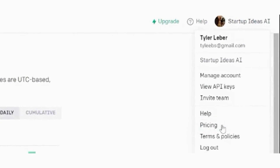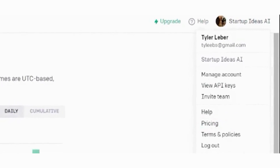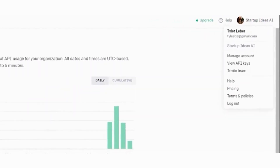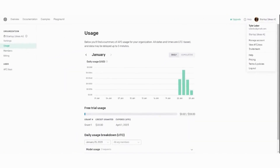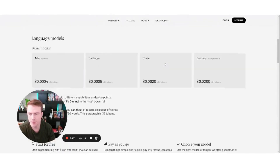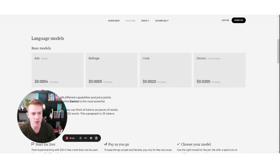Over here on the top right, you can go to their pricing tab — this is where it gets interesting. This is where you'll be able to see how you could structure a business using the OpenAI API. On the pricing page, we go down to the image models with DALL-E and see the pricing there, and then down here on the language models, which is really what we'd be using in this example.